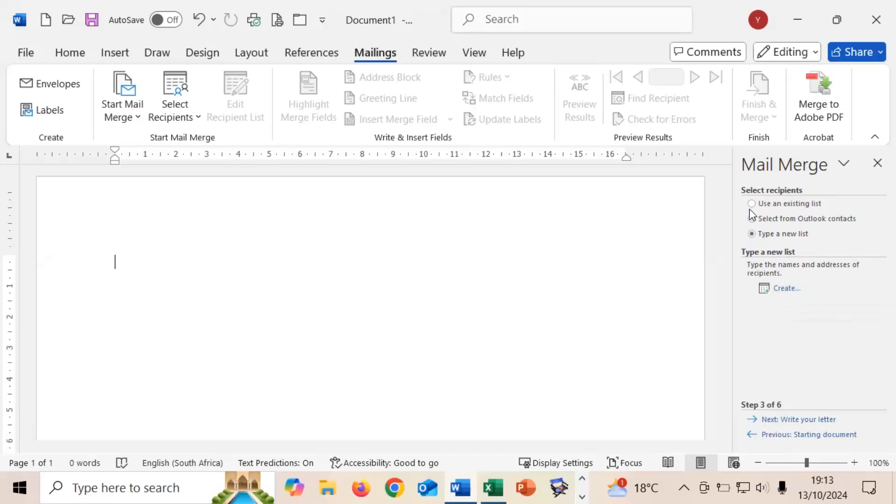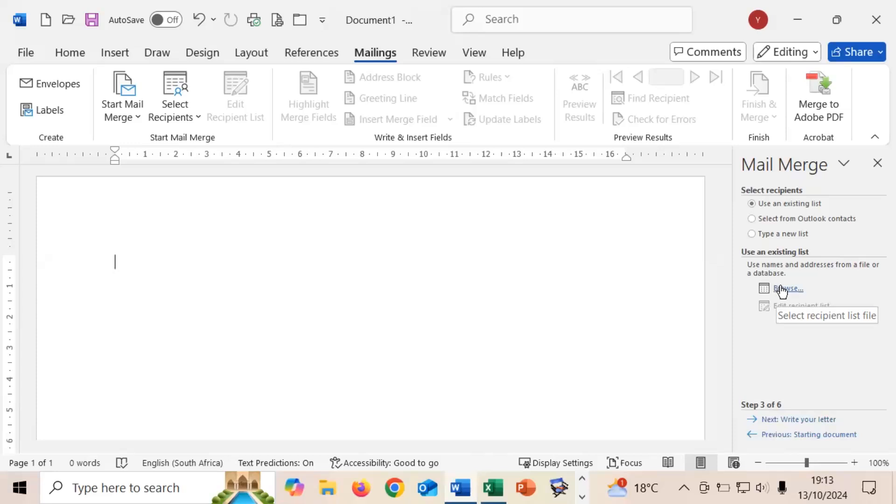If you want to use an Excel spreadsheet you'll go to use an existing list and you will then click on browse to find your file that you created. For the purposes of this exercise I'm going to be using Microsoft Excel so I will switch over to Excel and then start typing out that information.